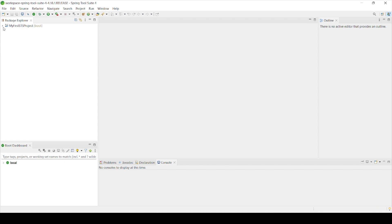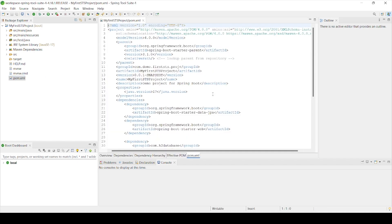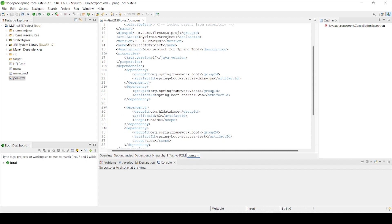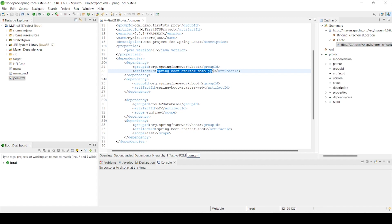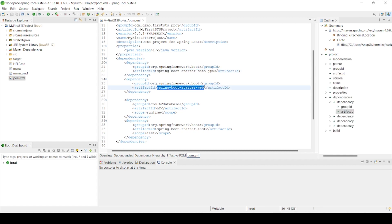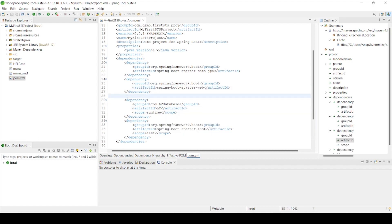Once it's complete, click on the project and we can see the familiar folders: the java folder, the resources folder, and the test folder. Let's click on the pom.xml file and check the dependencies — we can see spring-boot-starter-data-jpa, spring-boot-starter-web, and the H2 dependency are all present. These are exactly the three dependencies I selected when creating the project.